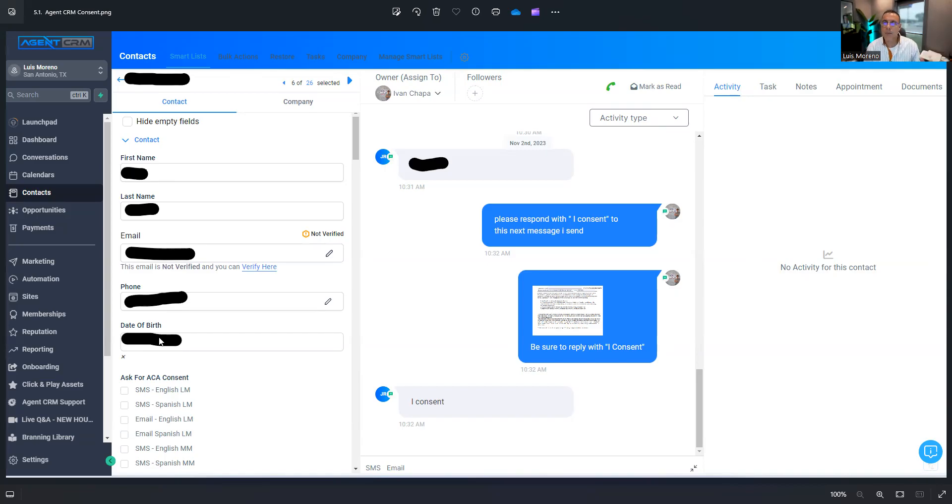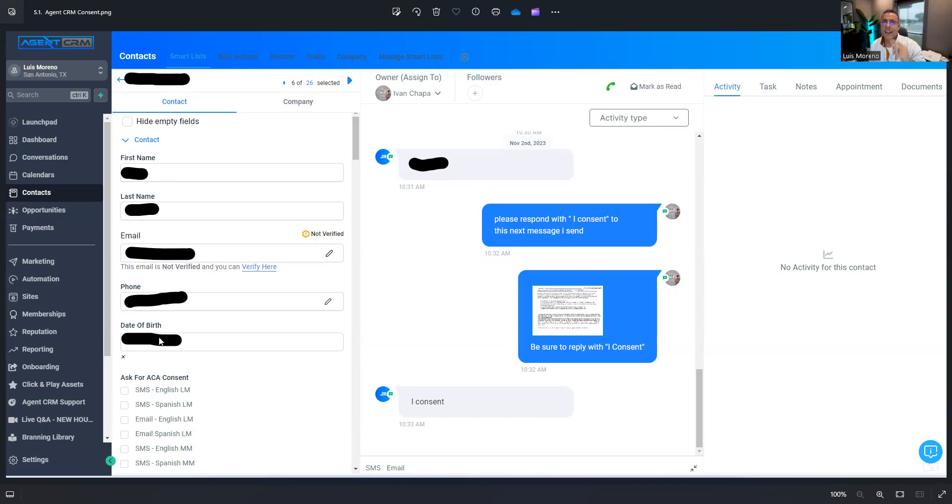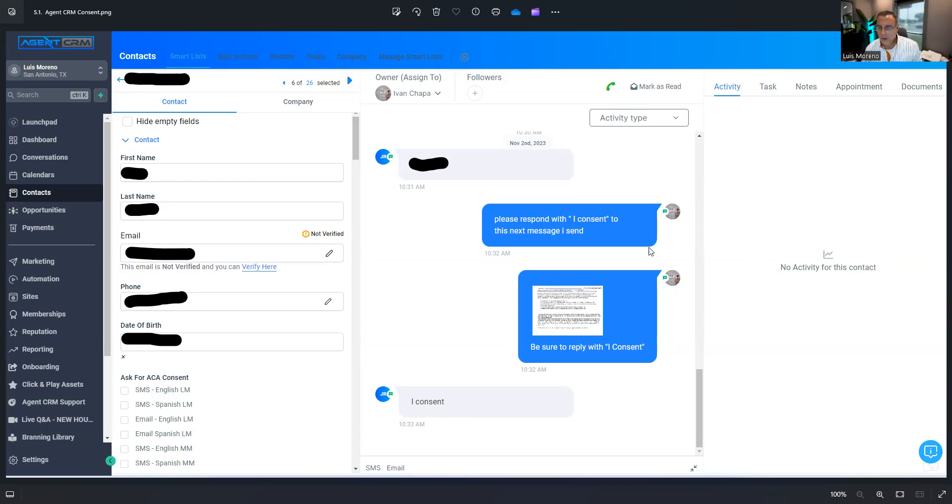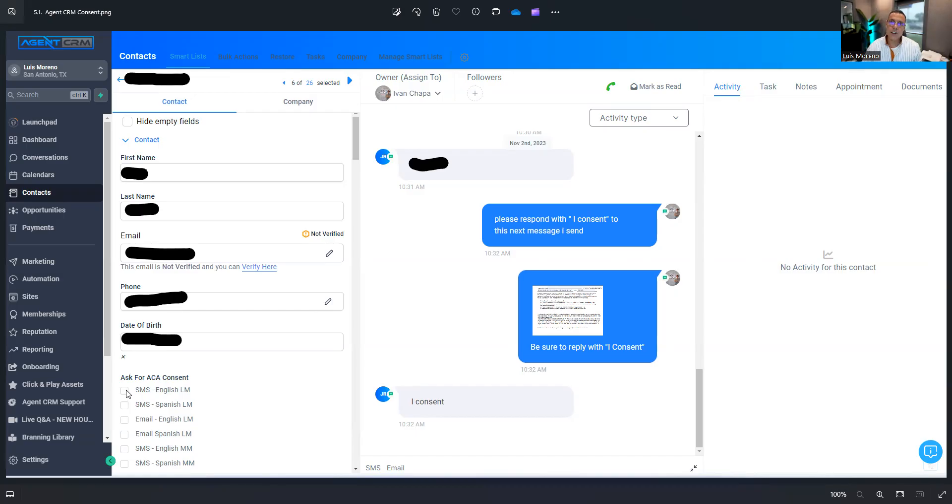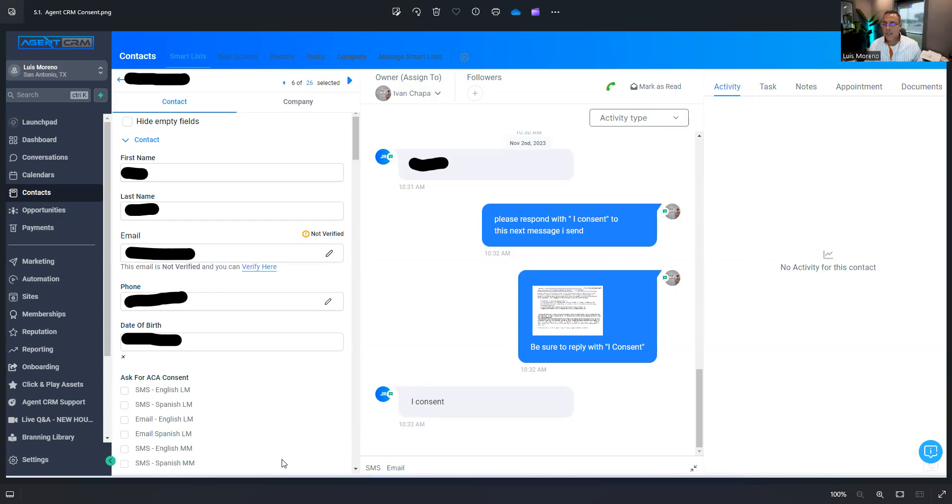For marketing purposes, I have a workflow that you guys will have access to that when they turn 64 and a half, they let you know, which is beautiful. It's your internal leads for Medicare. Then what I will do is I will click here, ask for ACA consent. Now you can get it in English or Spanish, and this is by text or you can email it. I will click SMS English and save it.